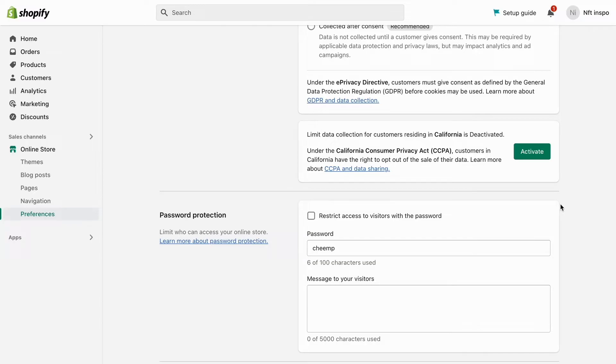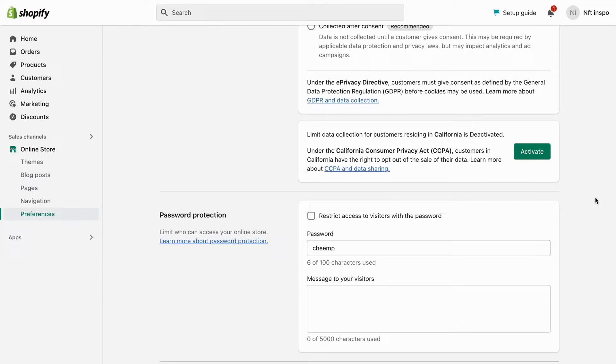But one more thing, you need to actually pay for Shopify. I think that you need to have at least the Shopify basic plan for this to actually work for you to be able to remove the password on your Shopify store.